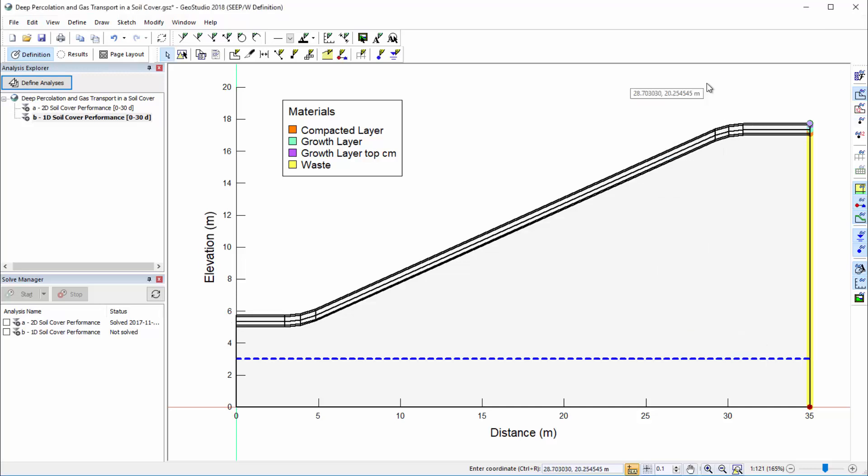A flux-type boundary condition is by definition a volume, mass, or energy rate normalized by the flow area. In a numerical analysis, the flux is integrated over the surface area to obtain nodal flow rates.